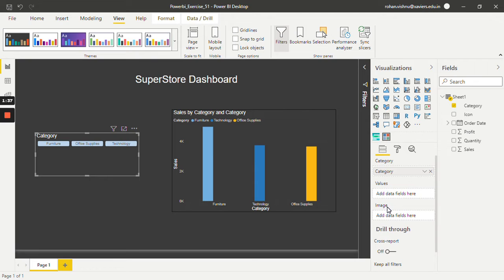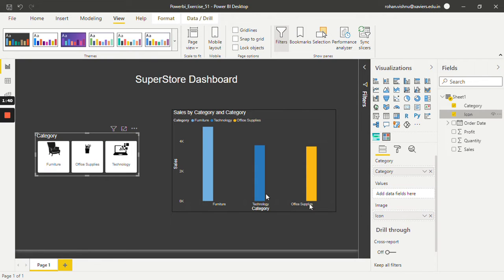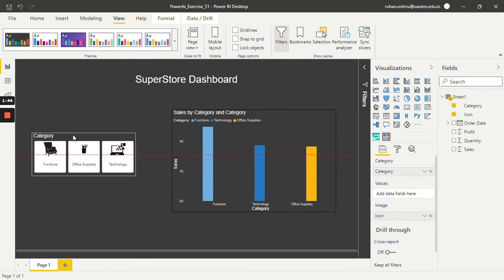Now in the image field I will add icon. We will drag and drop. So as you can see, now there is no text anymore. We have added buttons as a filter.